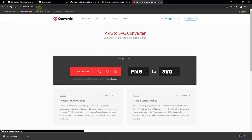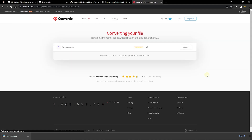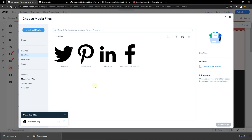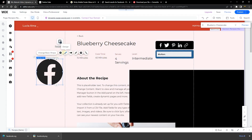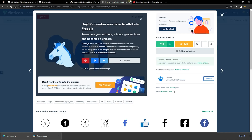Once you have the PNG, go to convertio.co — this site has no affiliation with Wix Ideas, it's just a helpful tip. Search for PNG to SVG, drag your file onto the site, and convert it. The file is only about 15.7 kilobytes — small enough not to slow down your website. Download the SVG, add it to your Wix website, and you can customize the color to anything you want under Design.